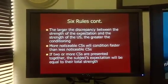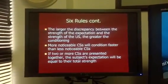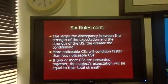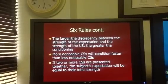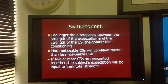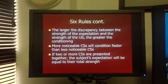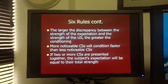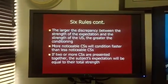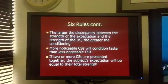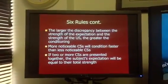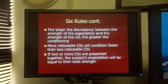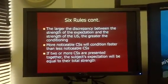Rule number five: more noticeable conditioned stimuli will condition faster than less noticeable ones. For example, if the nurse who delivered the shot wore a very bright, hot pink pair of scrubs while everyone else in the office wore regular blue scrubs, that highly noticeable CS would lead to faster conditioning compared to a less noticeable conditioned stimulus.